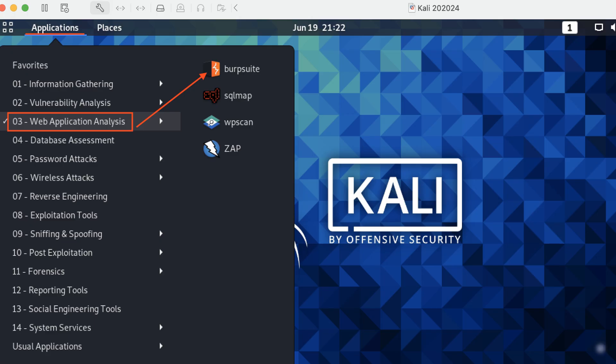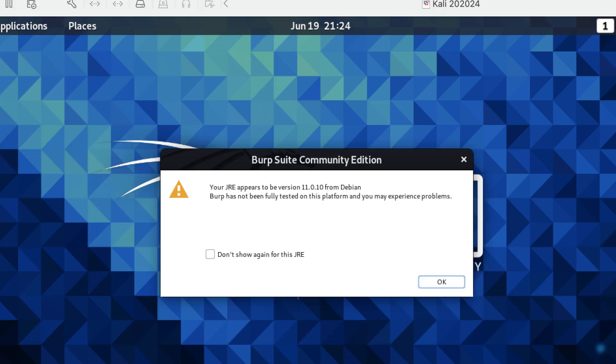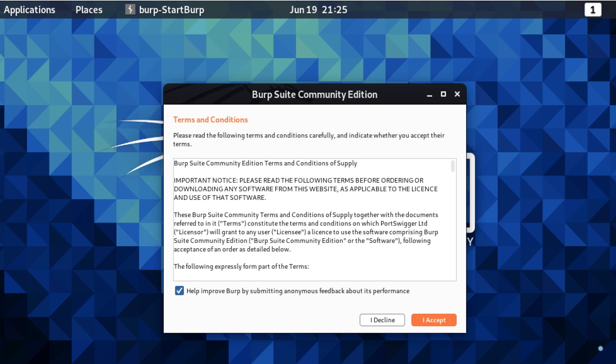Step one, launch Burp Suite on Kali Linux. Kali Linux comes pre-installed with Burp Suite, so you don't need to download it separately. Simply go to Applications, navigate to Web Application Analysis, and click on Burp Suite. Click OK. Click I accept for Burp Suite terms and conditions.